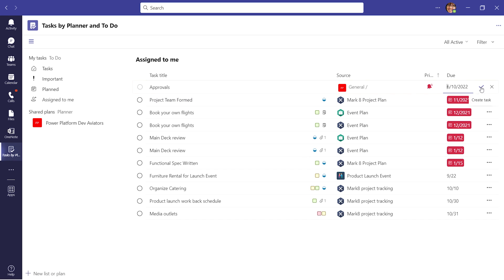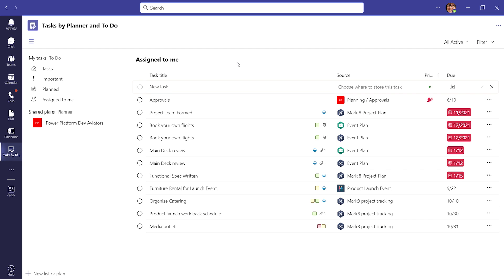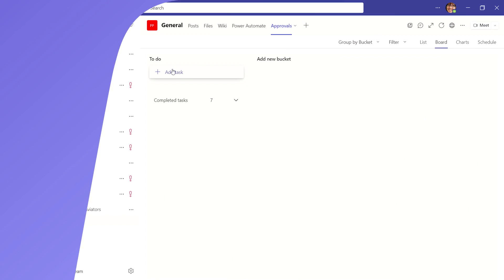Now that we have successfully created a new flow, let's assign a tax to a team member. Open the Tax app, create a new tax for a team member.